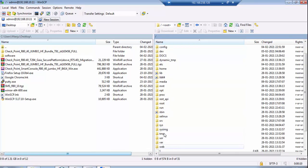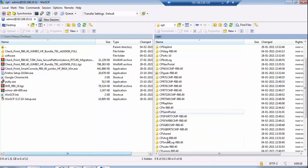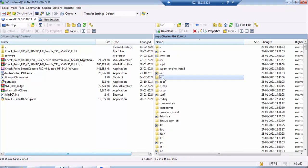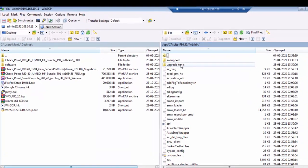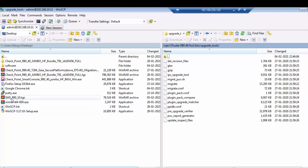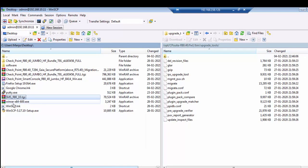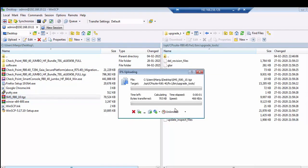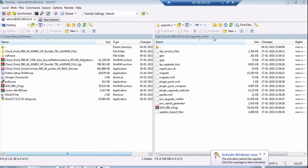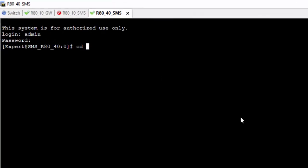Right now in admin, I need to go to root. The option is cpsuit r80.40, in the firewall1 folder, then the bin folder. You can find the migrate tools there. We will go to this folder and import the extracted and exported file. I'll copy the path directly.